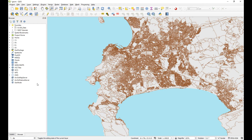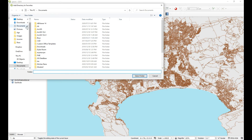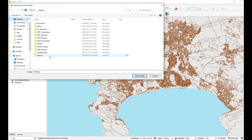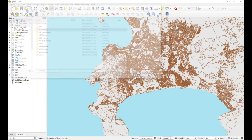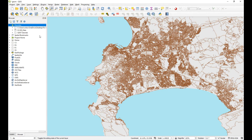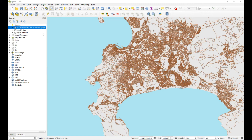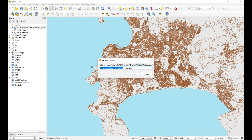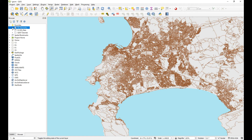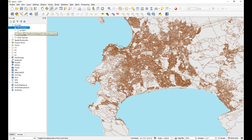So what I'll first do is just create a shortcut to that folder on my desktop — 'fix geometries' — and I will rename this just to 'fix geometries'. There we go, so now I've got a shortcut in my browser to that project folder.